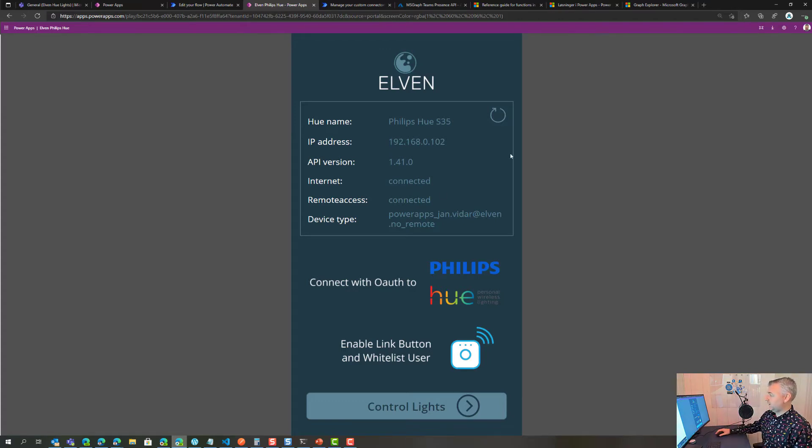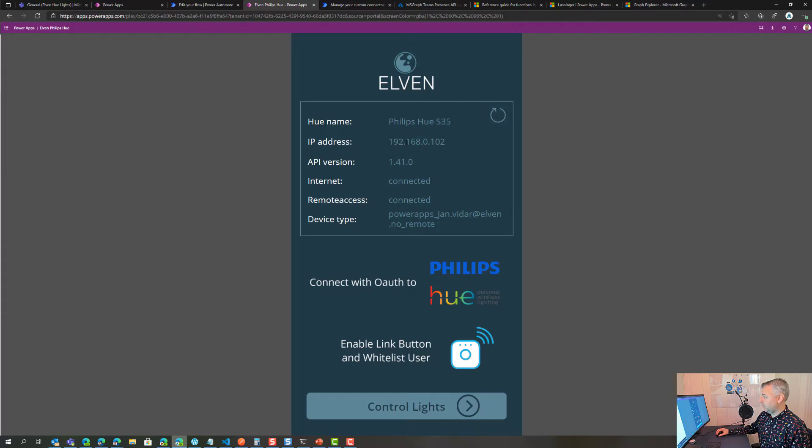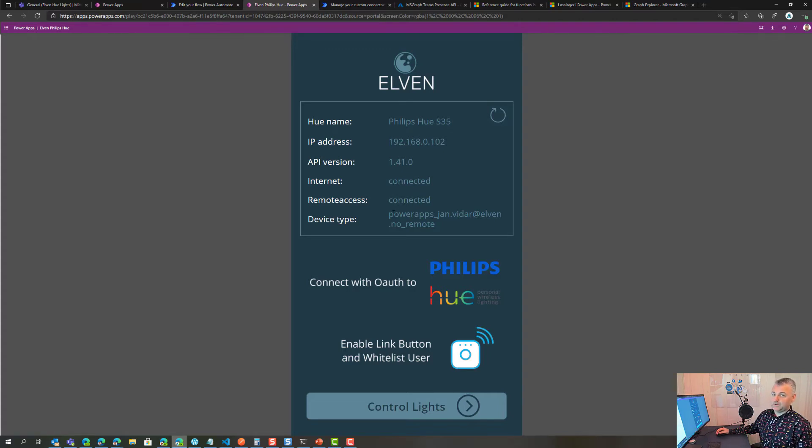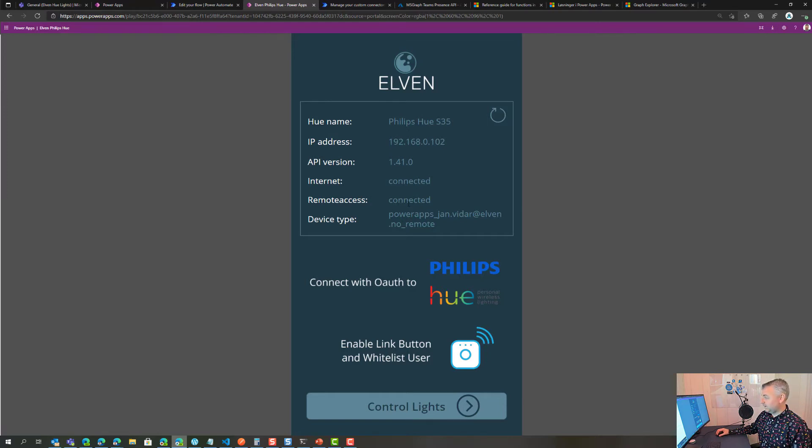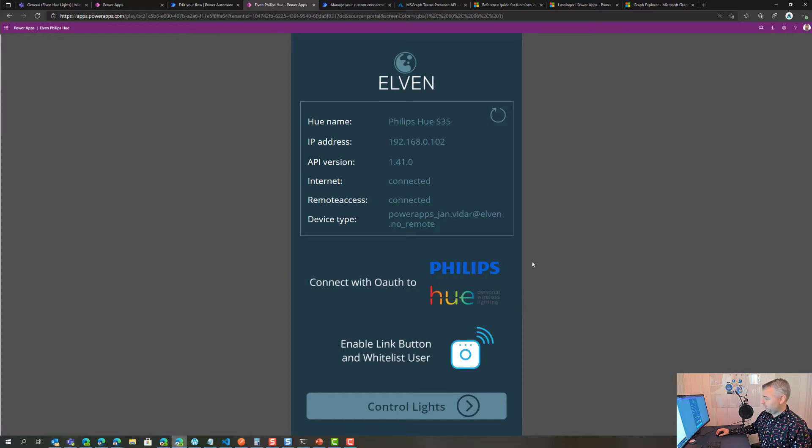In my case, this is the name of my bridge, this is the IP address internally on my local network, this is the version of the API, you can see it's connected to internet, and this is the device type which is the device type I connected when I did the first authorization. There is some logic behind those two actions at the bottom of the screen here.